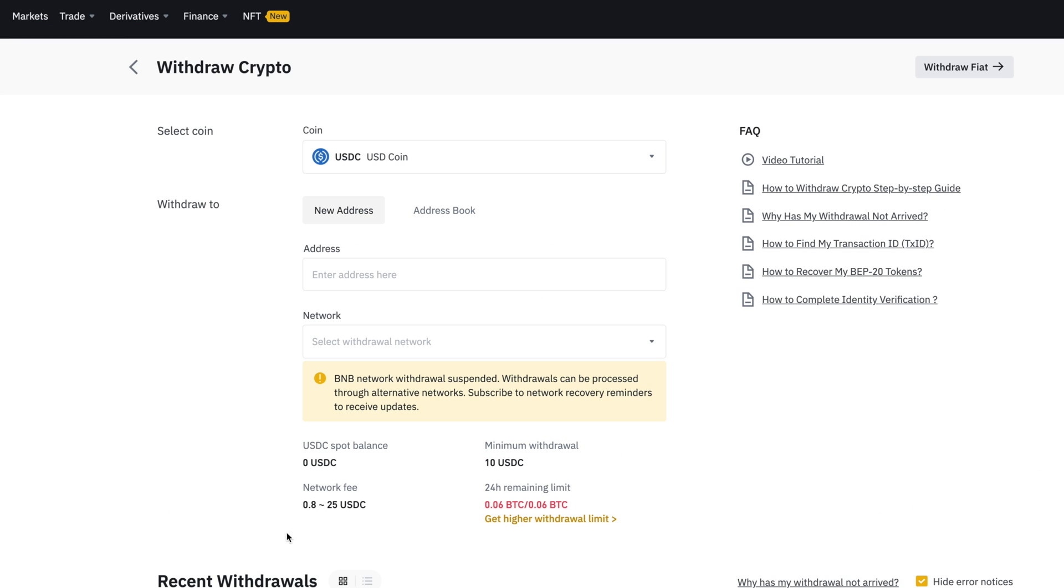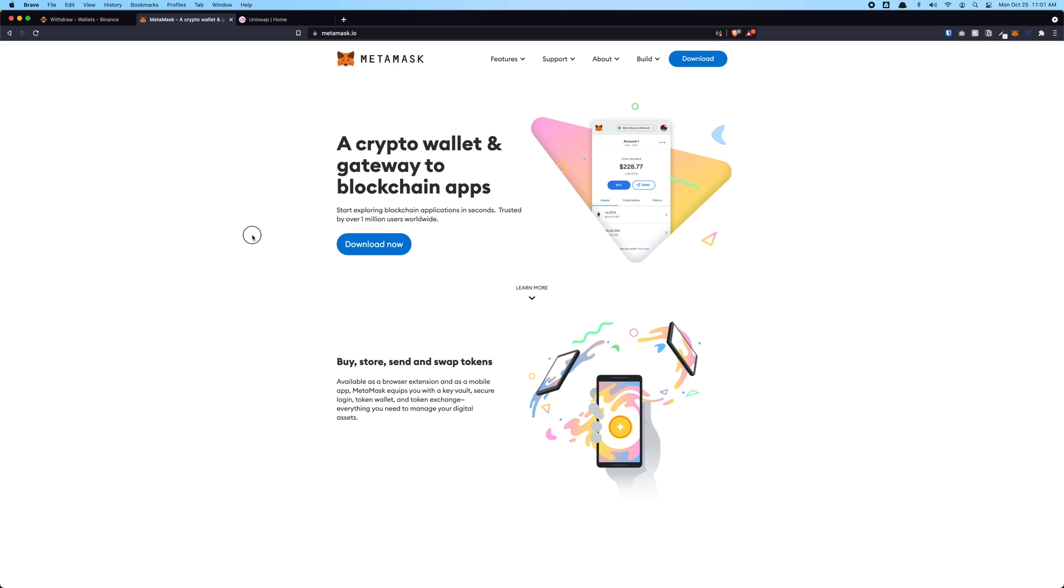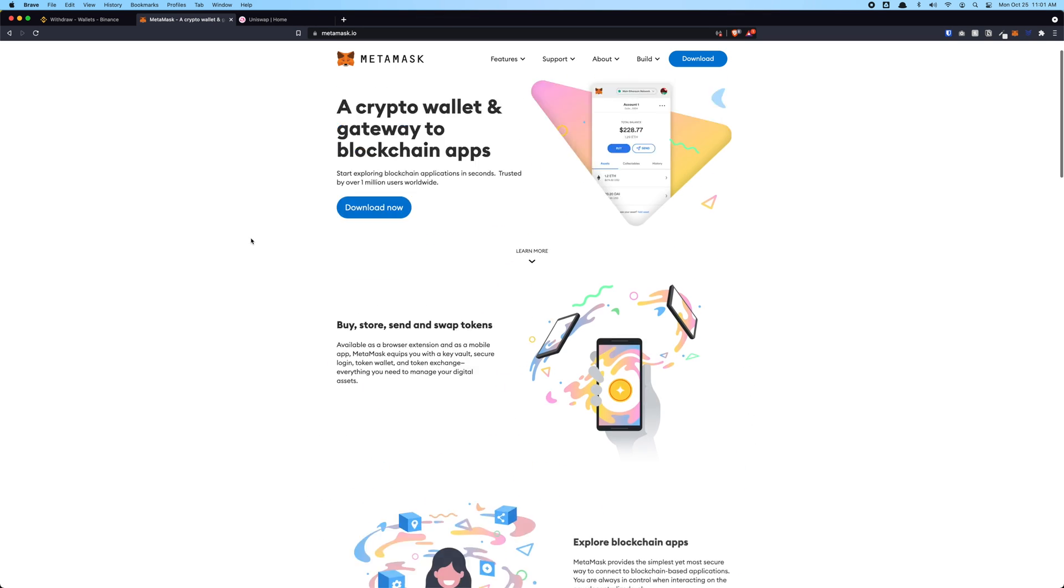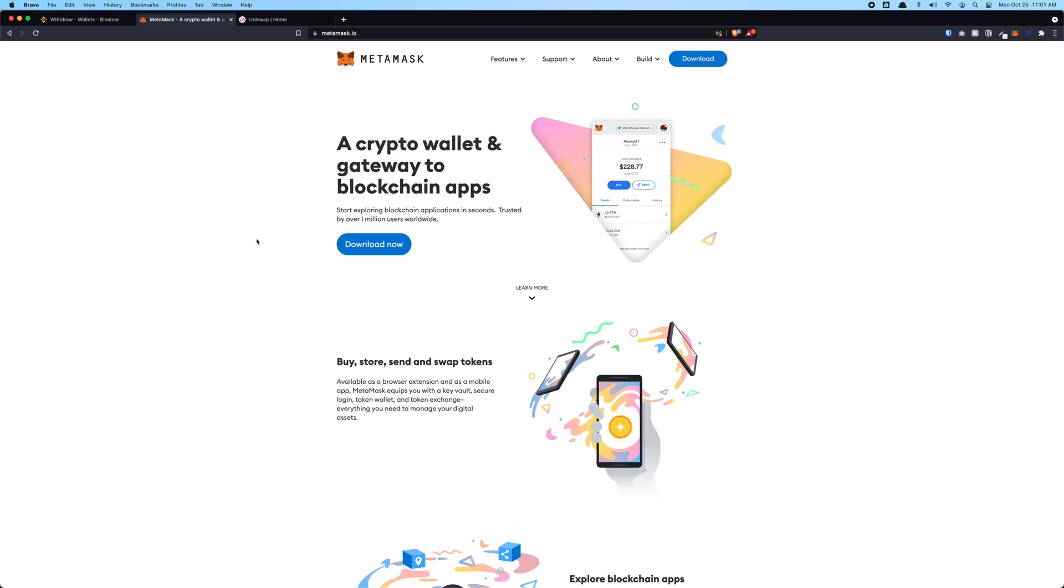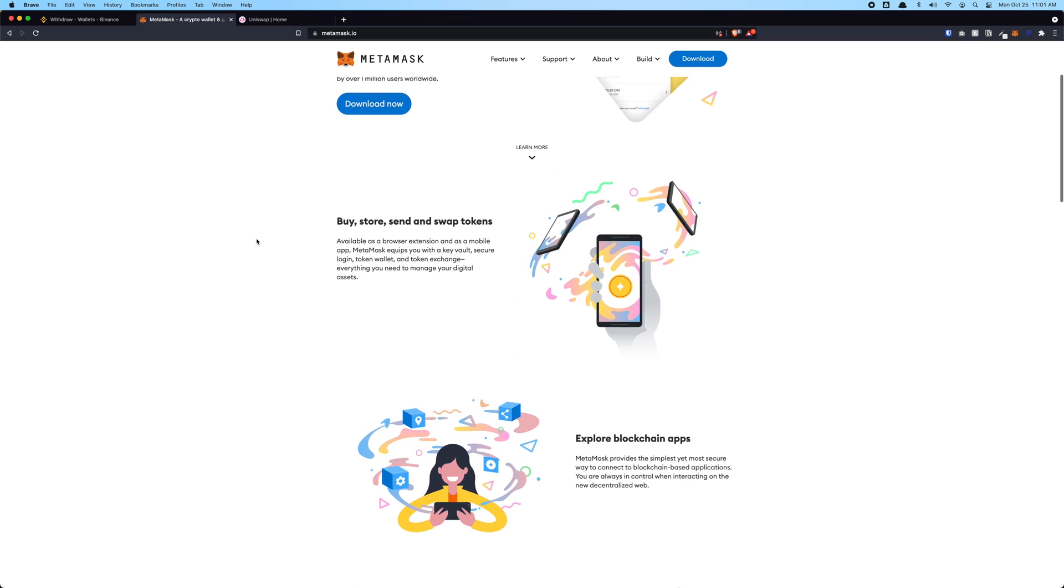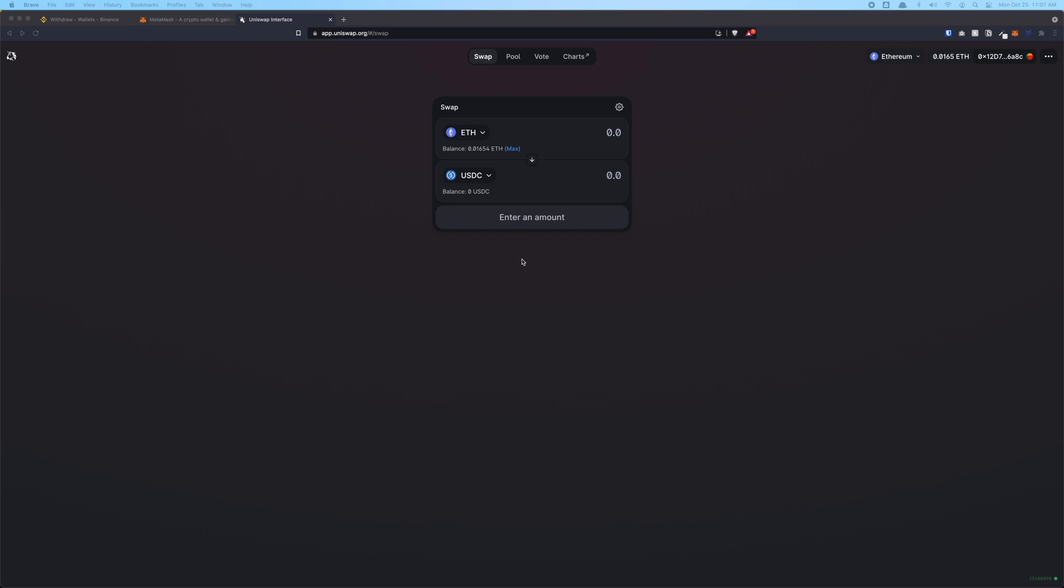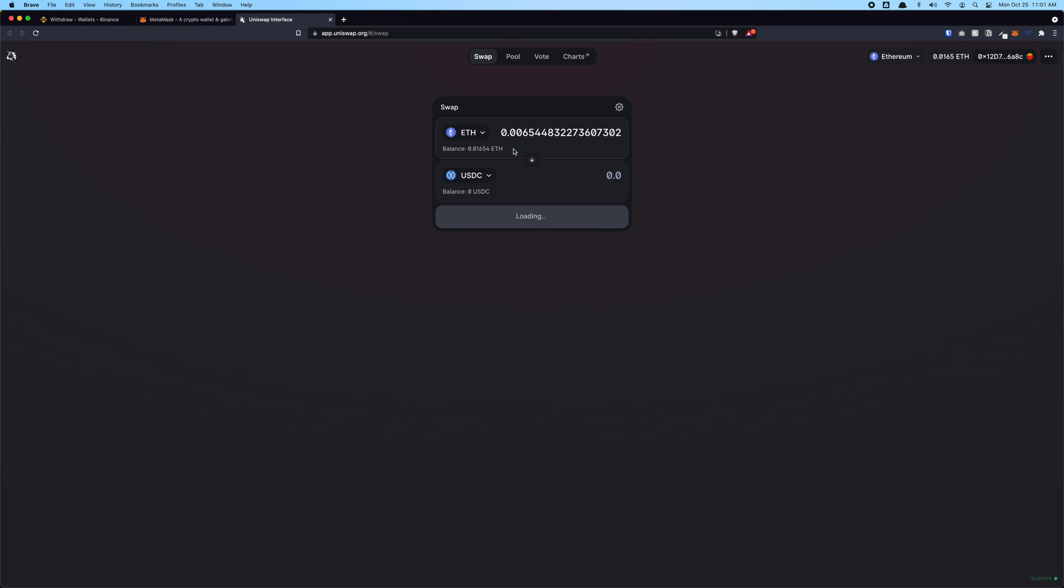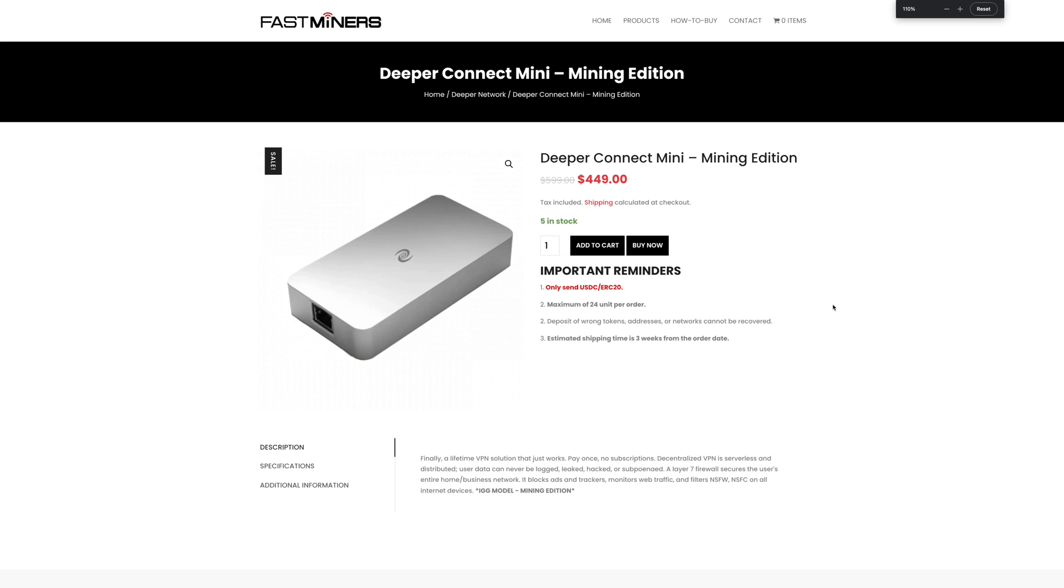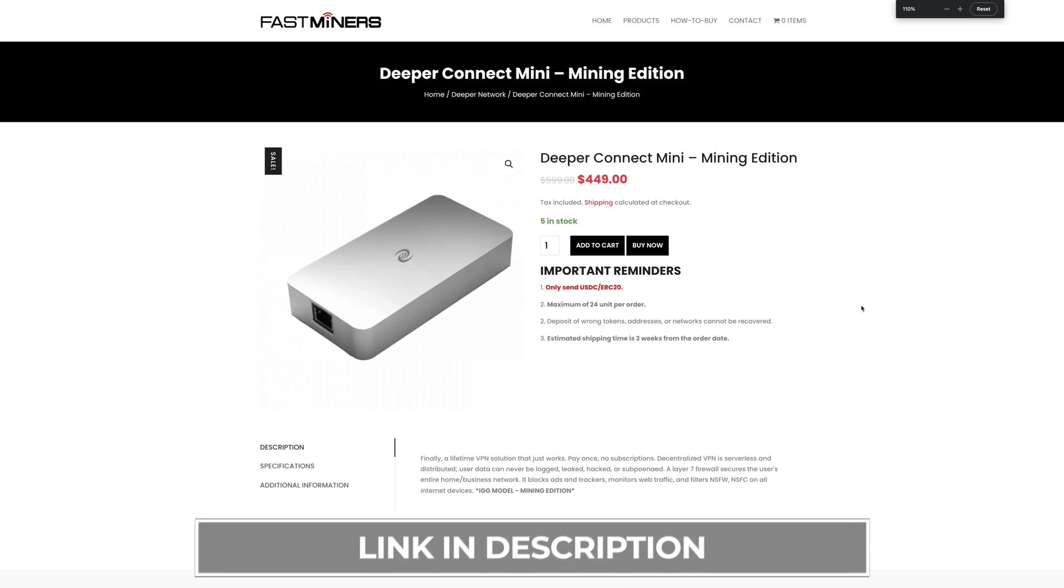That's all we need to do in terms of preparation. Because USDC is on Ethereum chain, you can also use MetaMask if you have some Ethereum as a balance. You can use Uniswap to convert the ETH balance to USDC and you can pay through your MetaMask as well.